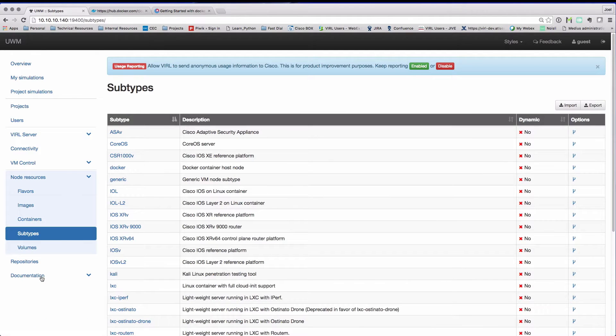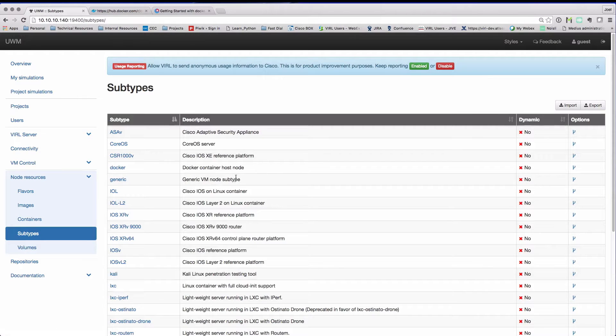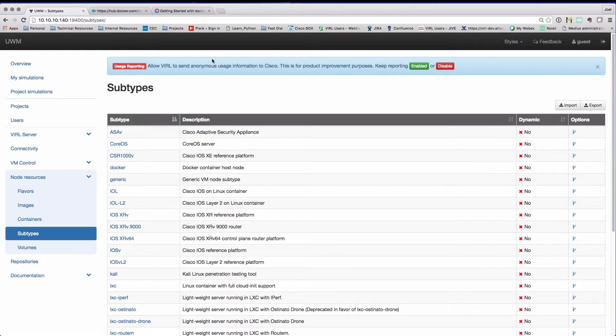The next piece we need to do is to set up subtypes. We were given a basic subtype definition known as Docker, and we use this effectively as a template.